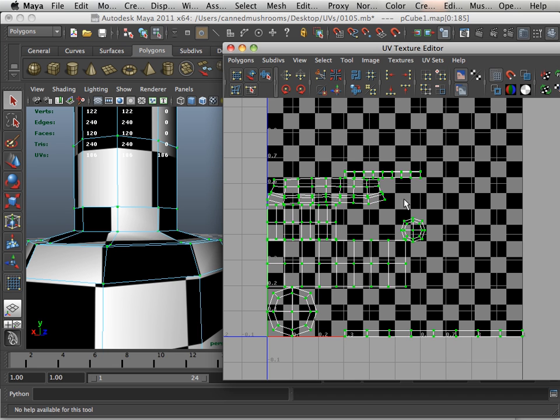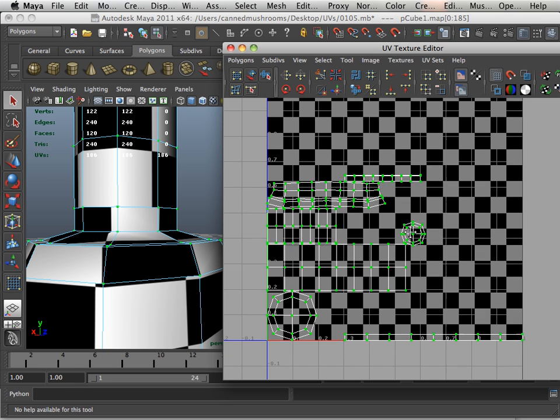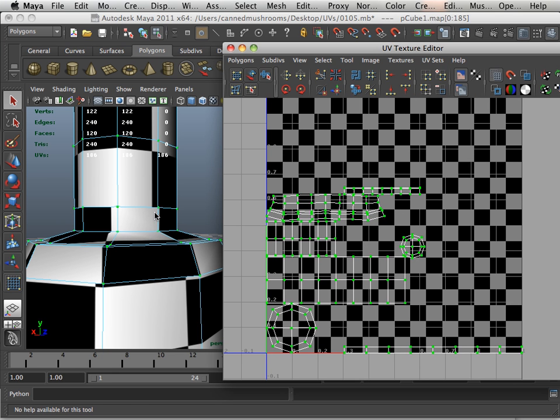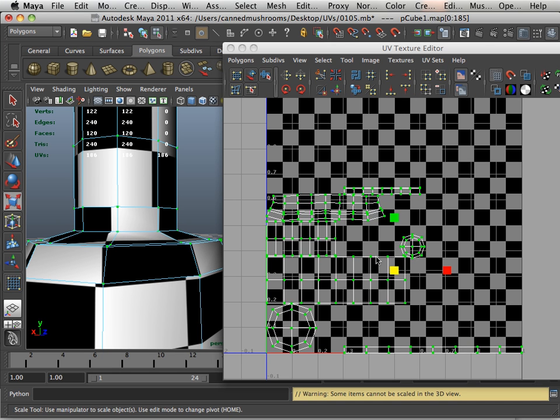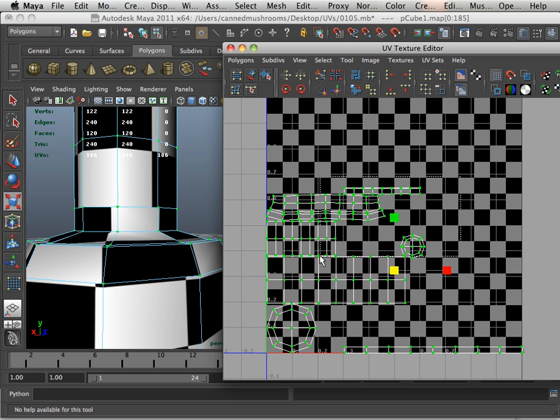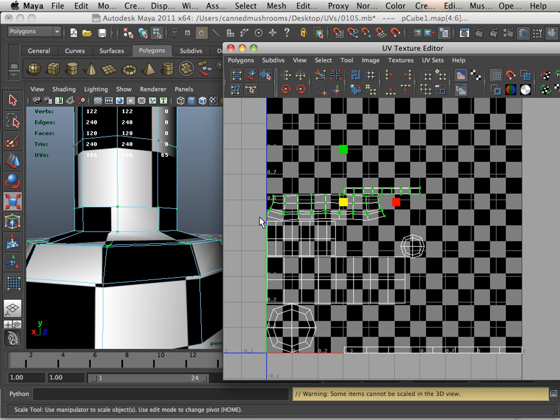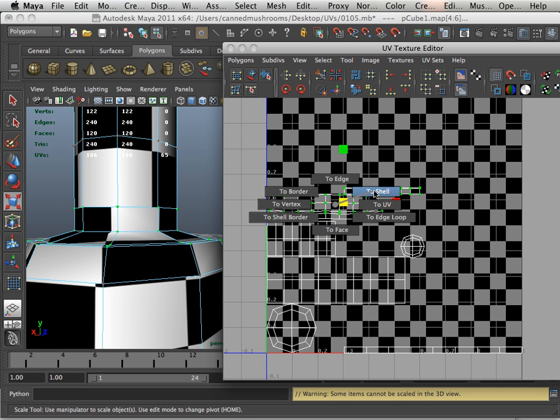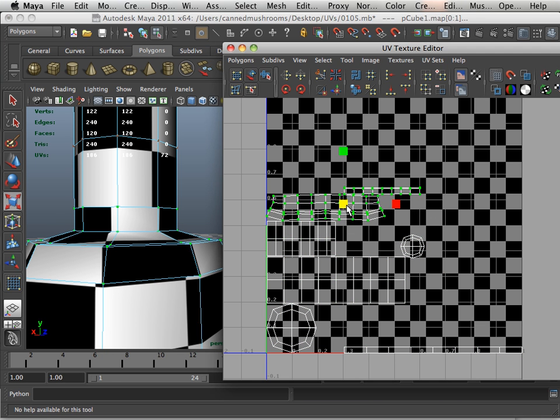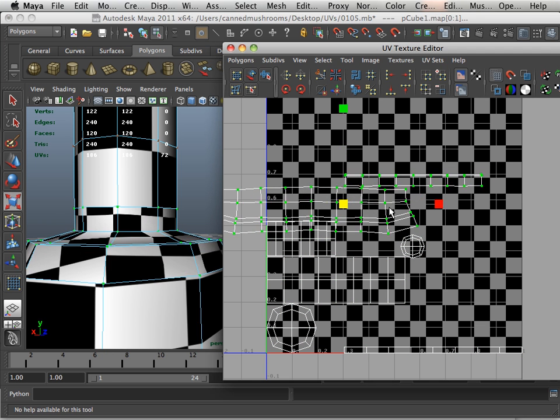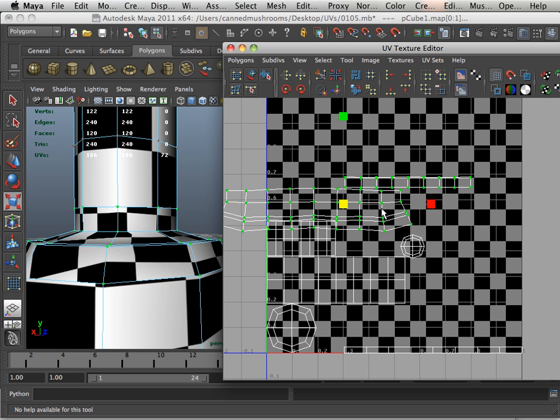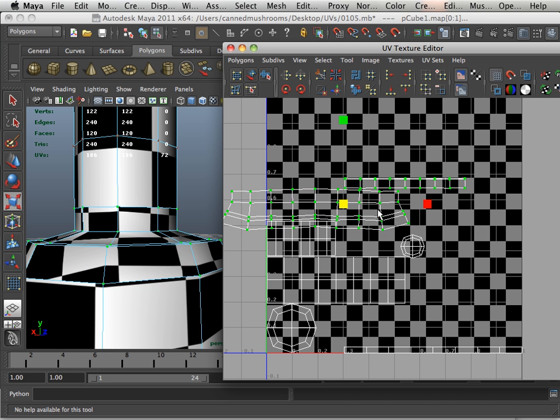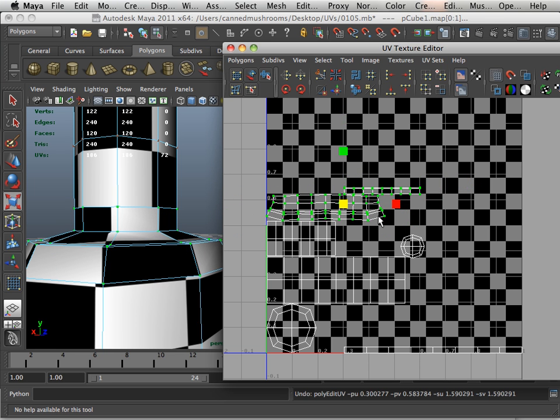So now what I need to do is make everything as big as possible on this UV range, because layout only gets you halfway. Layout's kind of like, I don't know, easy fix just to get them all onto the same area, but it definitely does not do it justice.